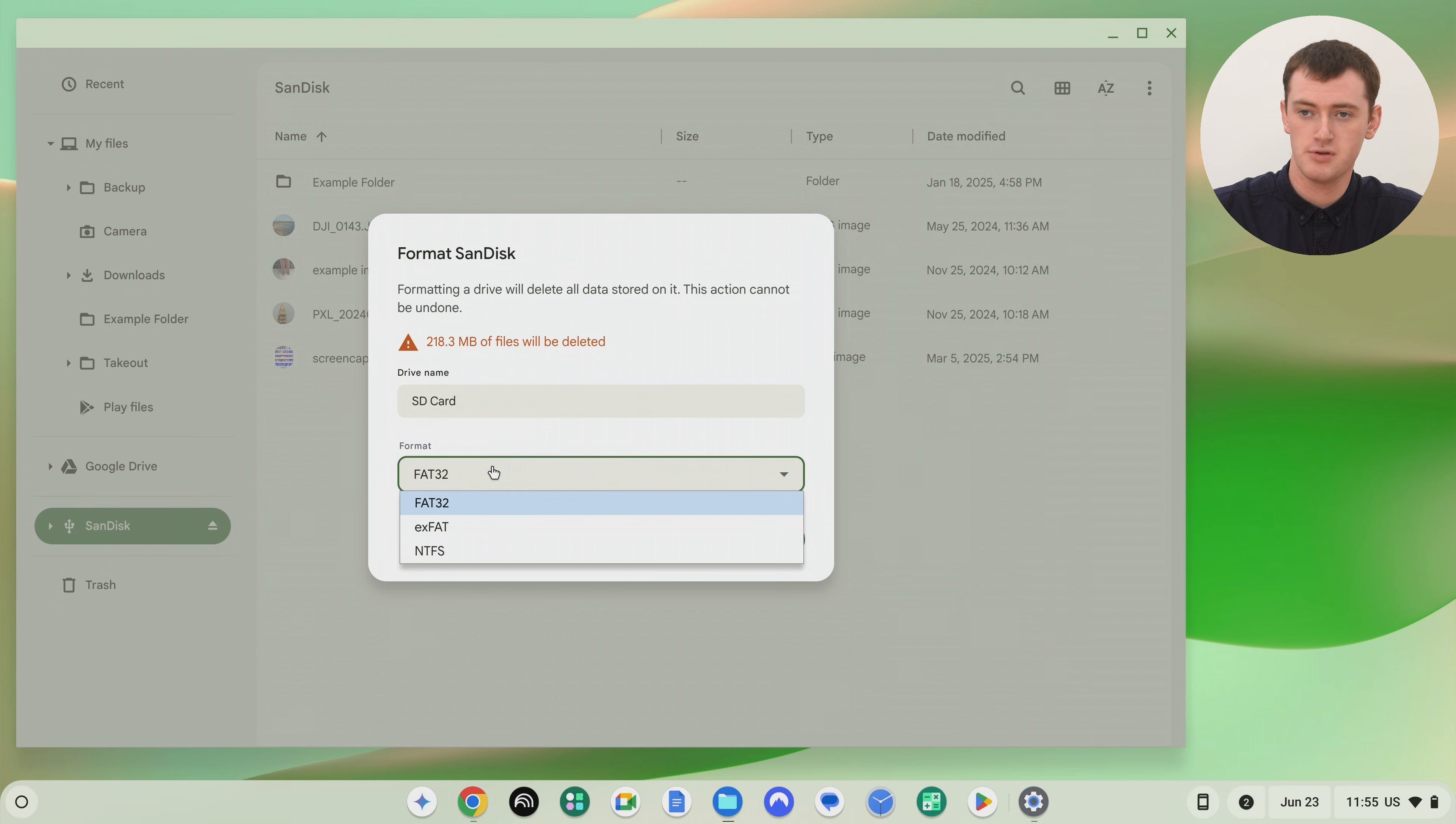And if you do, you can just choose the option here. But generally, if you don't have a specific format you need to use, Timmy would probably recommend XFAT. It's quite similar to FAT32.